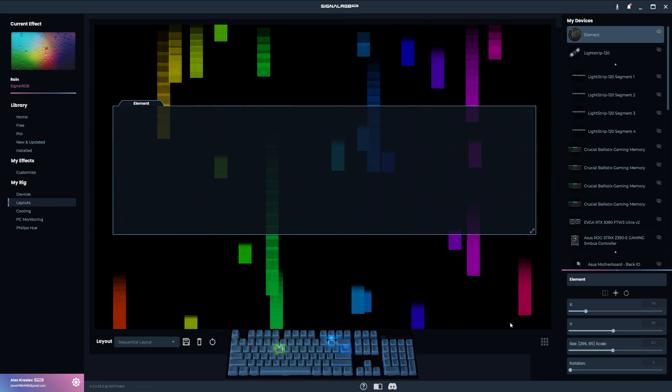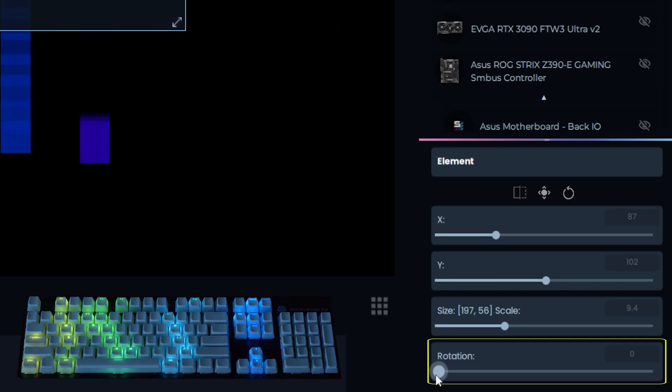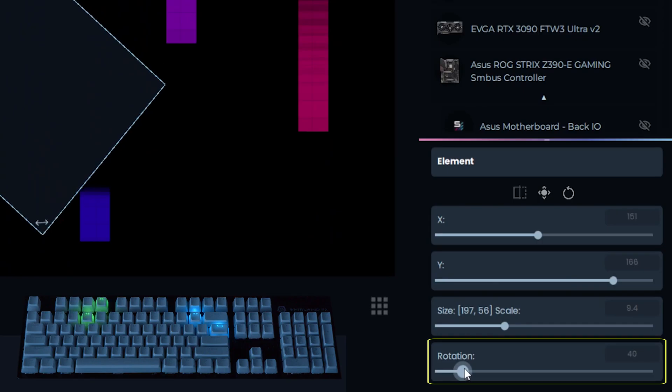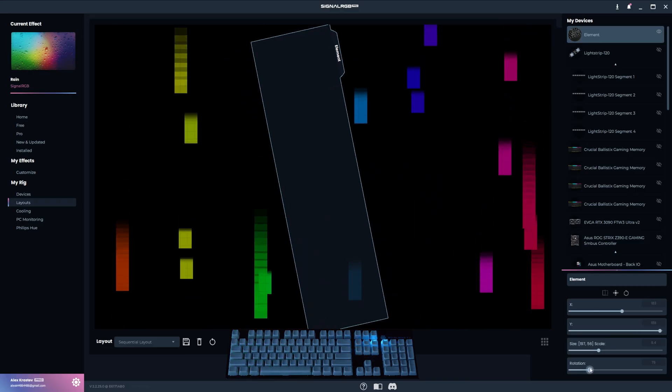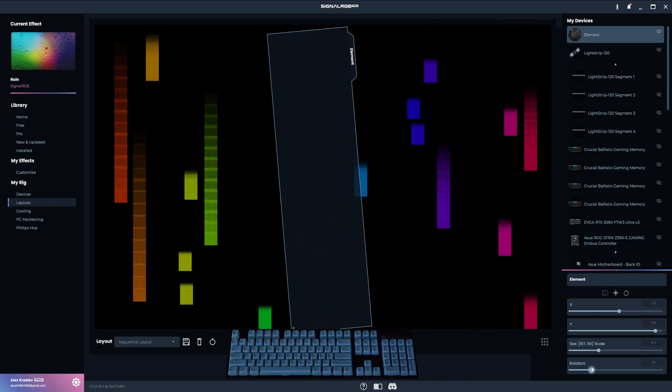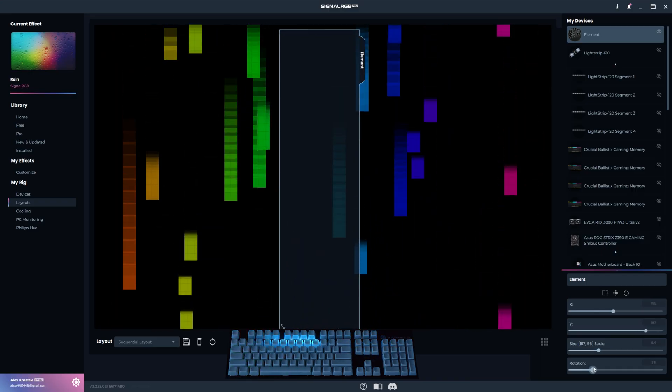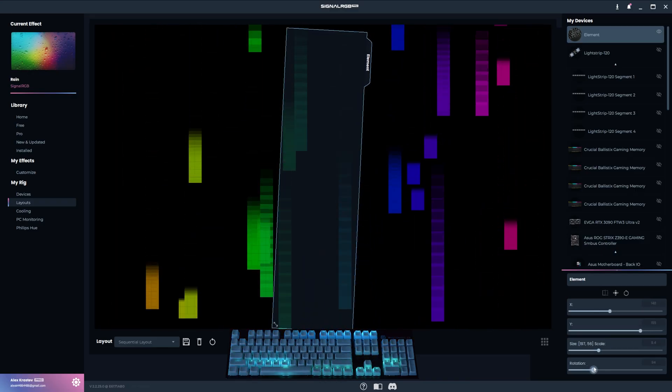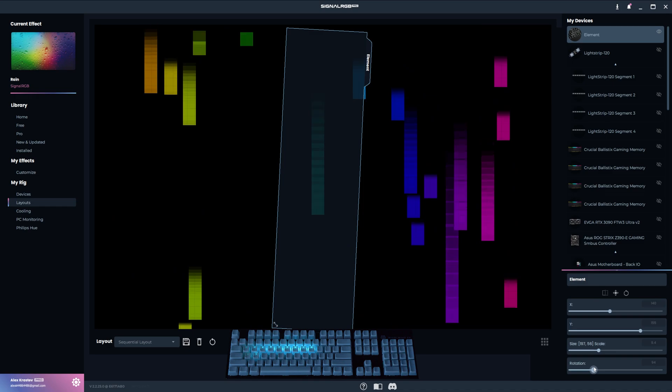Rotation is also an important function located here that is usually used for things like correcting RGB fans that are mounted on their side. Watch how rotating the keyboard makes the rain move in different directions.